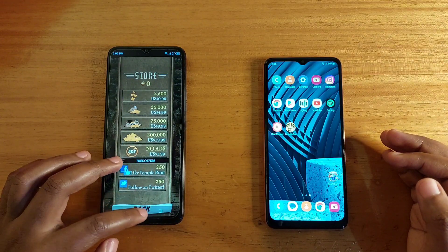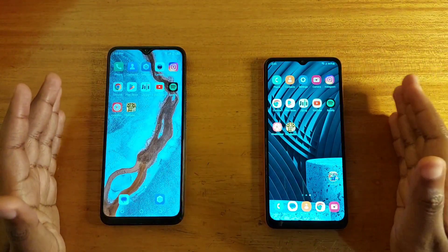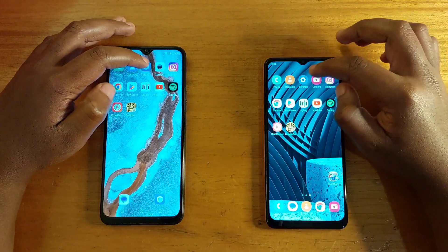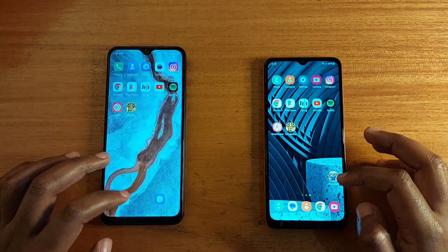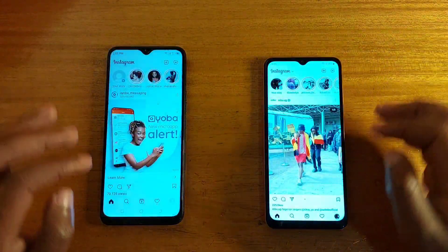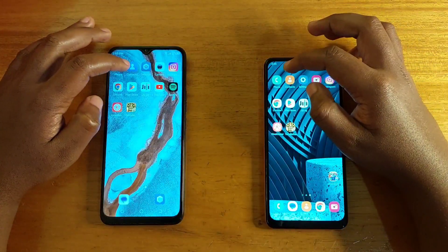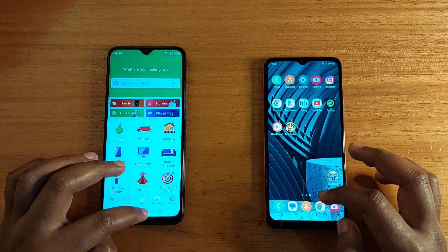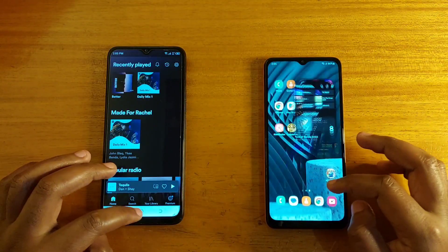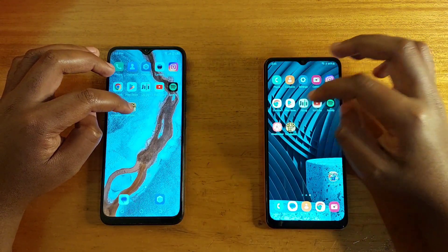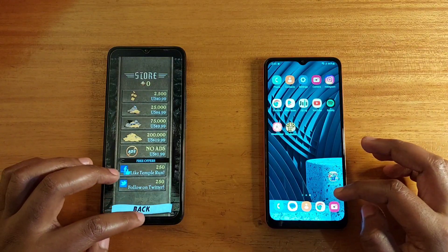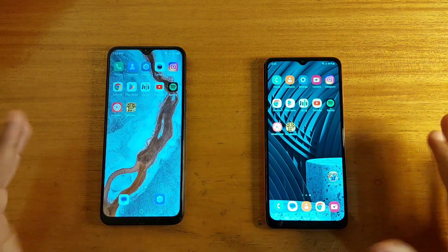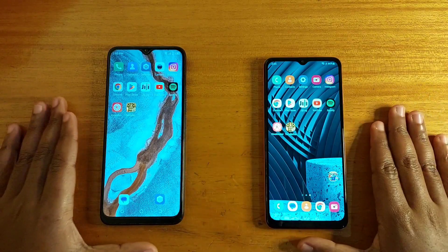Let's go ahead and do the RAM management test. They both have 4GB of RAM, so let's see how they handle RAM management. Opening random apps — Settings: both have it in memory. GiGi: both have it in memory. Spotify: both have it in memory. Temple Run: both have it in memory. KineMaster — they both keep all the apps in the background, so no problem with RAM management on both.